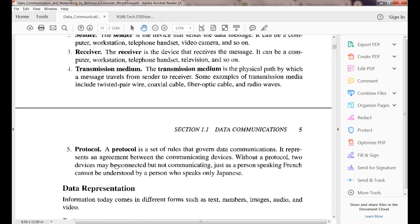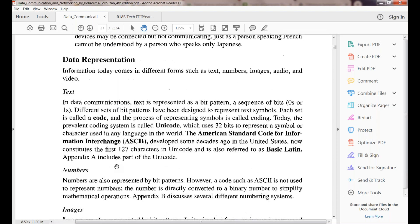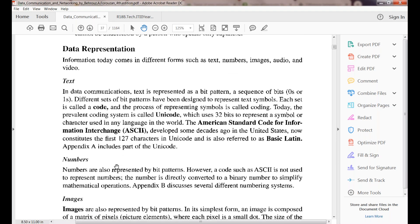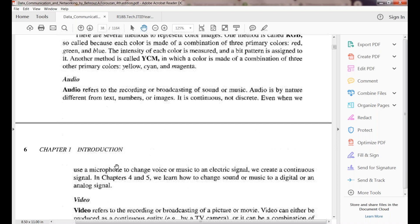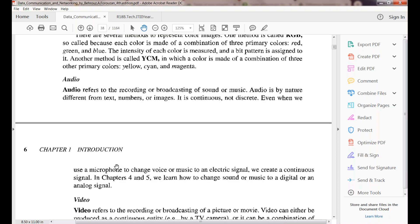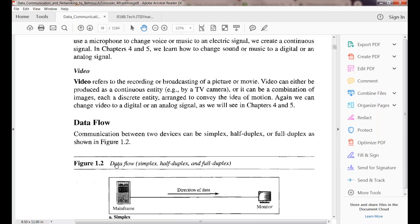Next is data representation — we saw how data can be represented in different ways: it can be in the form of text, numbers, images, audio files, or video files. Anything we can consider as data.